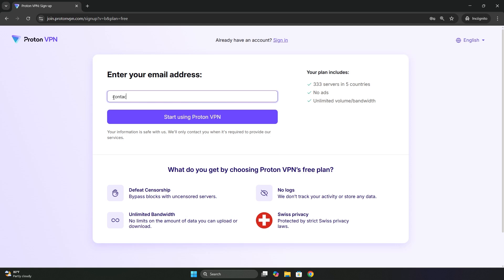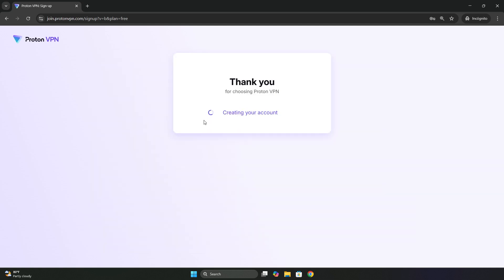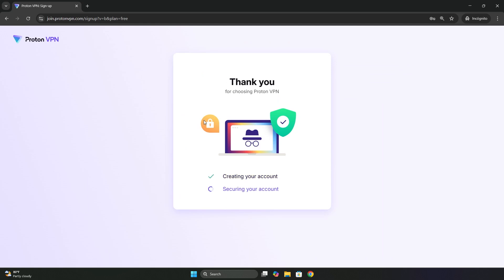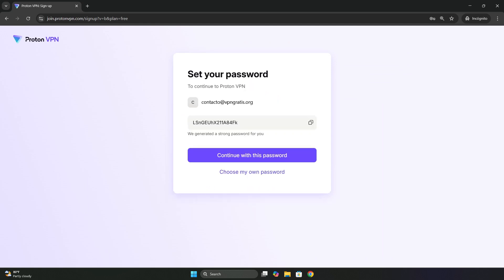Here, we enter our email address and click where it says start using ProtonVPN. The account is now being created.